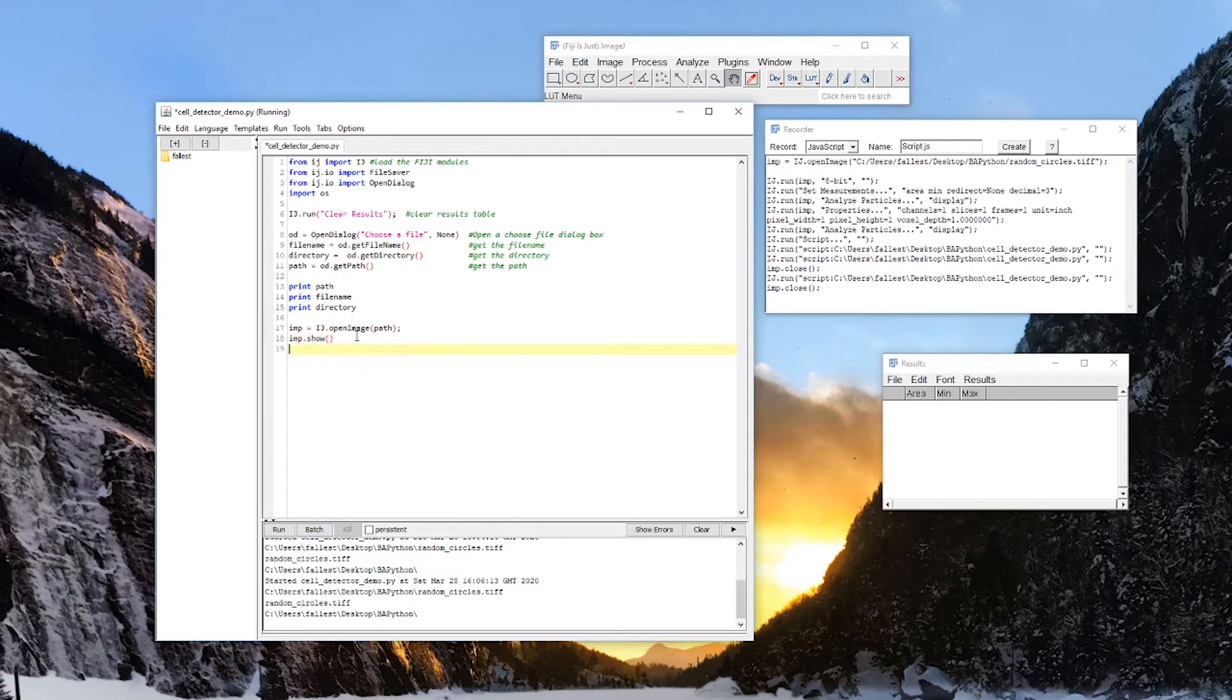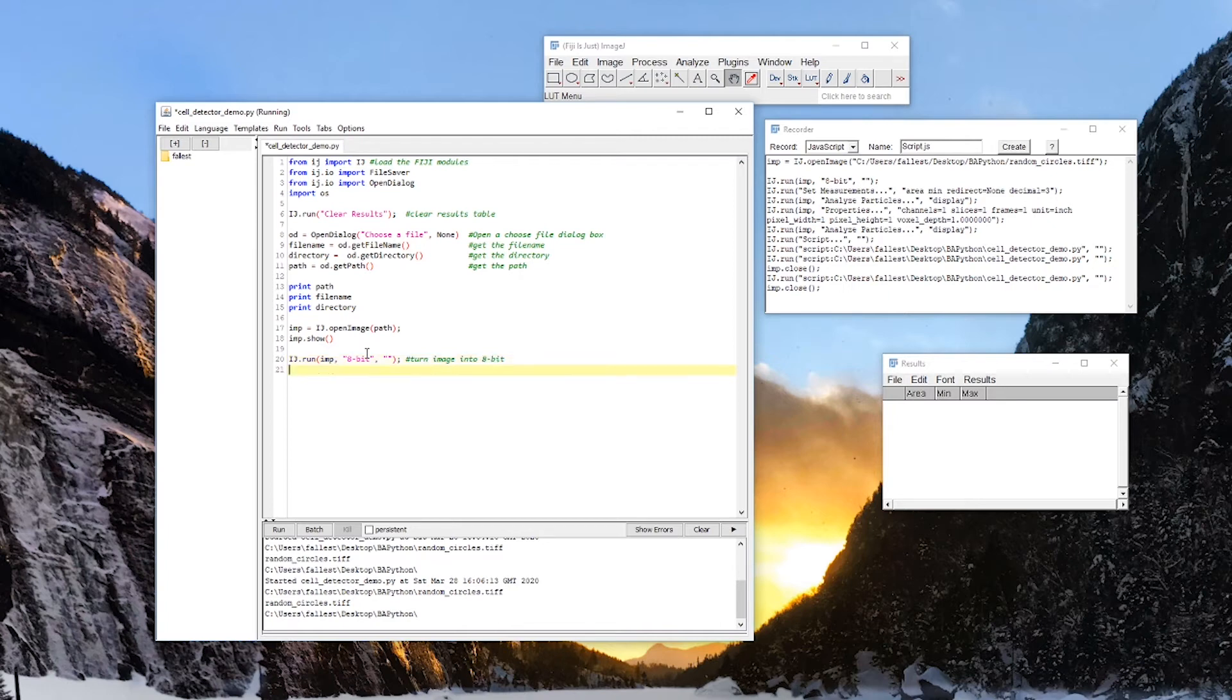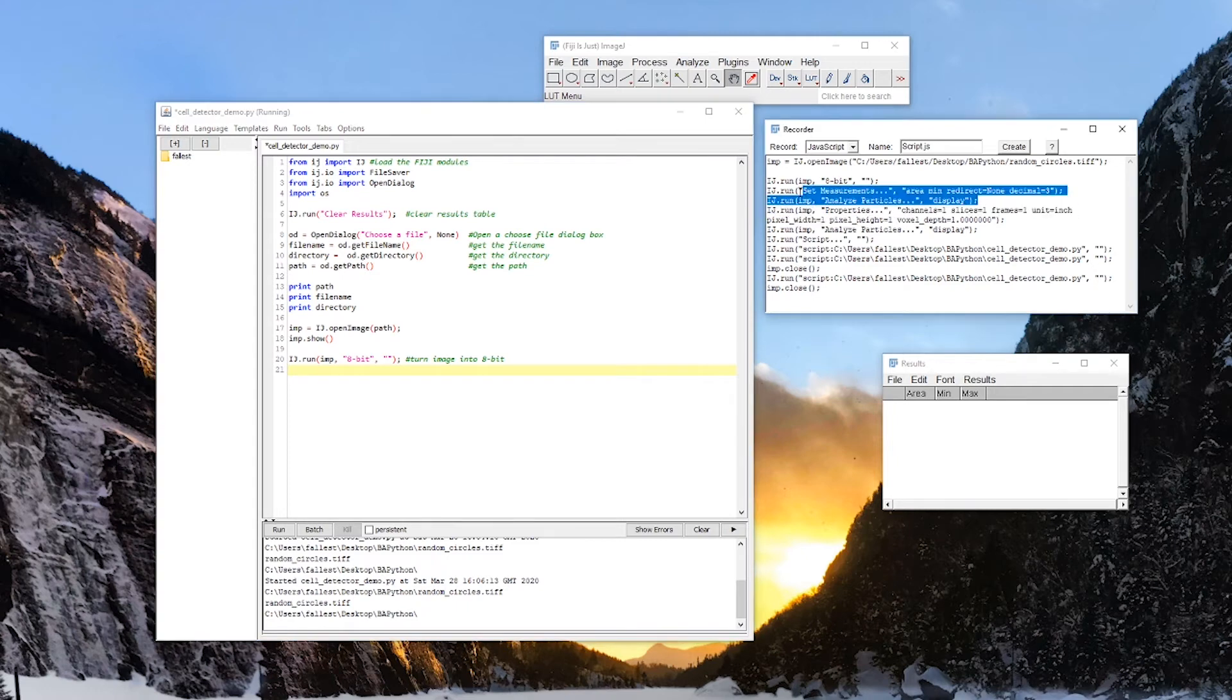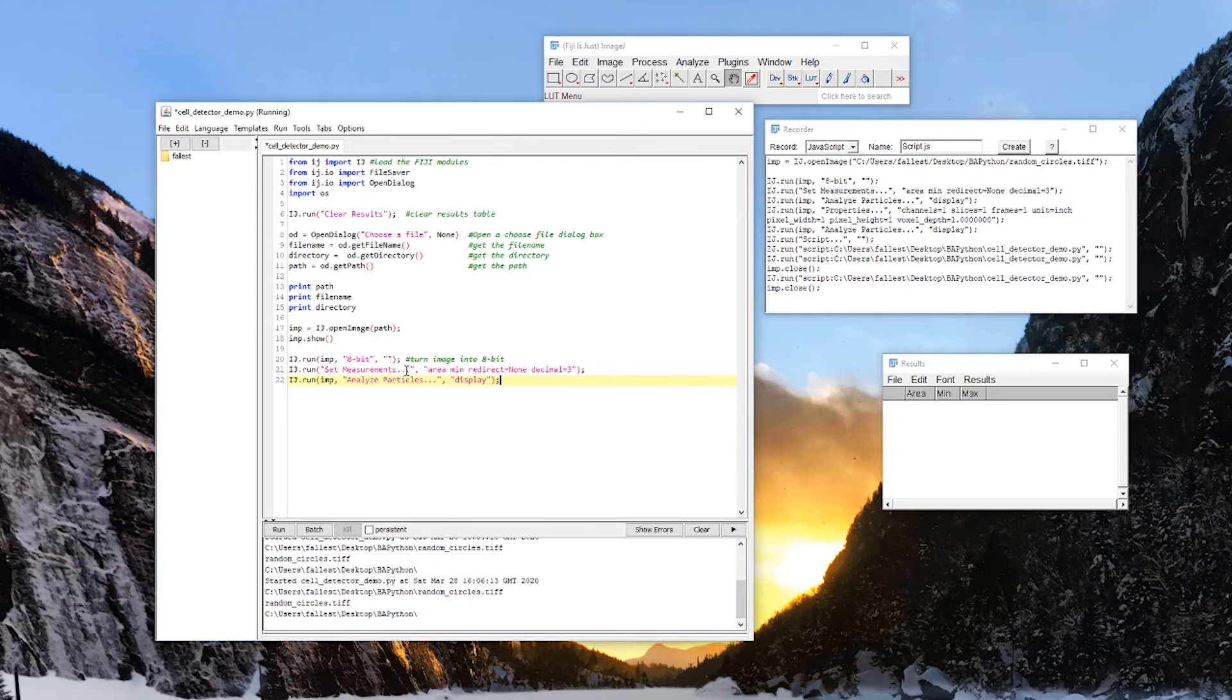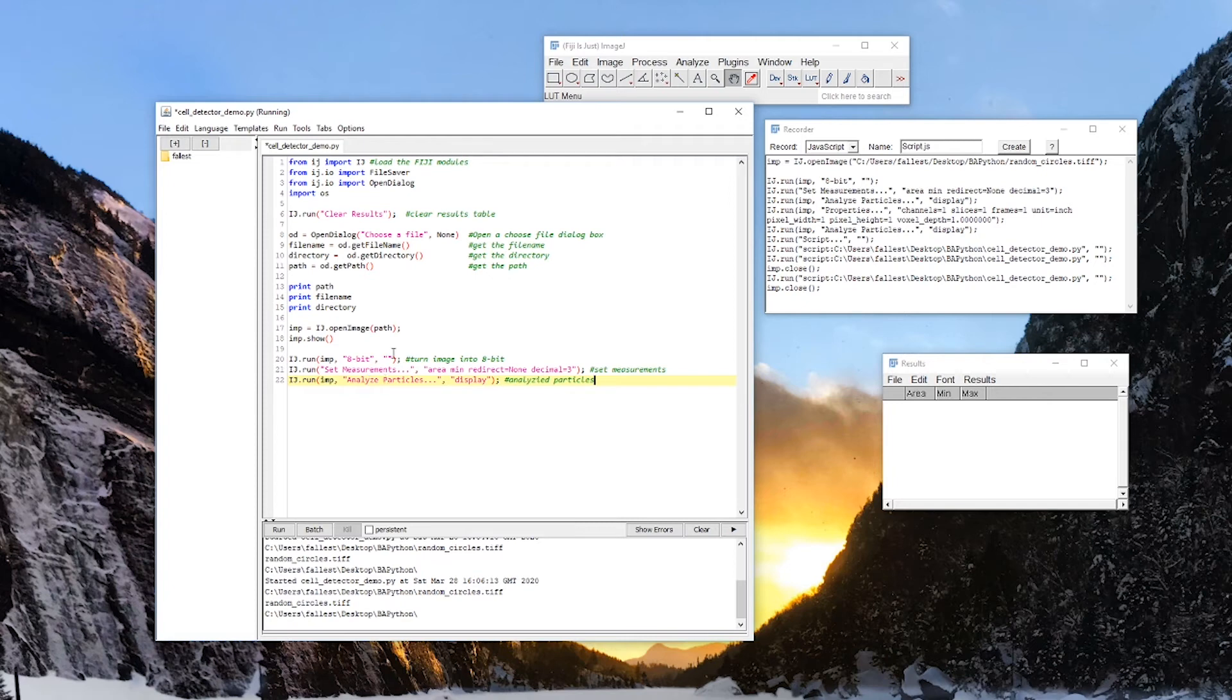So after imp.show, well, the next thing we did after we opened the image is we turned that imp into 8-bit. So I just plug that right in here. Turn image into 8-bit. And after that, we set our measurements, and we ran analyzed particles. Set measurements. Analyzed particles. And you'll notice that in this case, we have used the American spelling of analyze. That's actually really important. There's another analyzed particles function in Fiji, if you use the British spelling, that does something completely different. I don't know why.